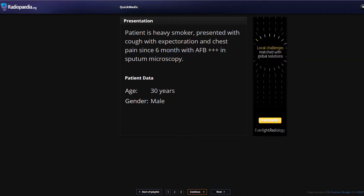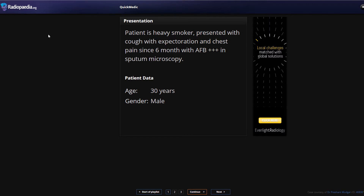Today we're going to go through a number of chest radiographs collected with the help of a wonderful website called Radiopaedia.org. This is an Australian-based organization that promotes free and open access to radiology slides, films, and computerized renditions of a wonderful array of different radiographs. If you haven't heard of them, check them out at radiopaedia.org.